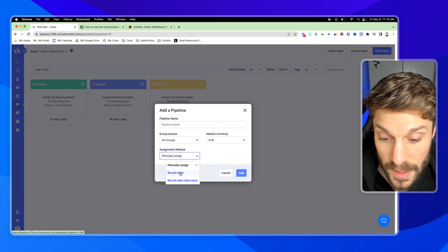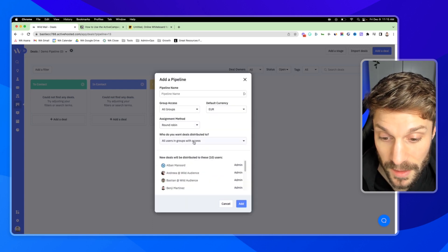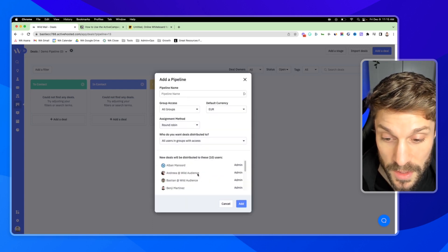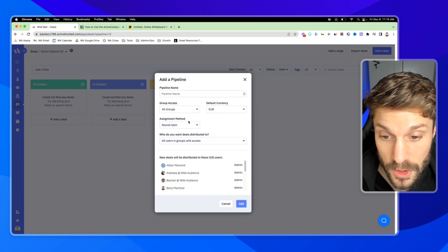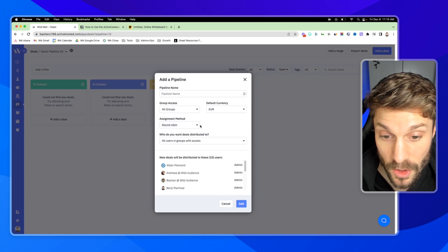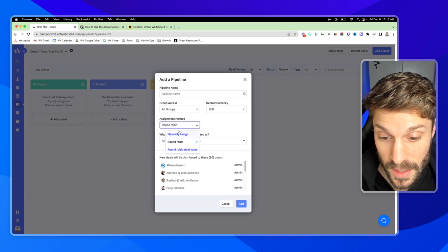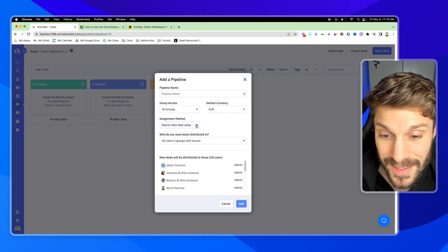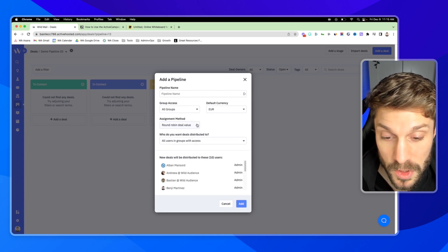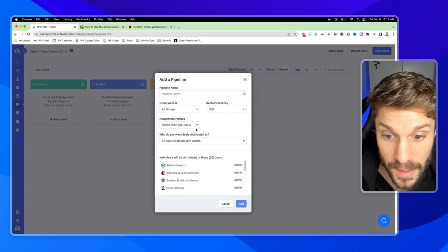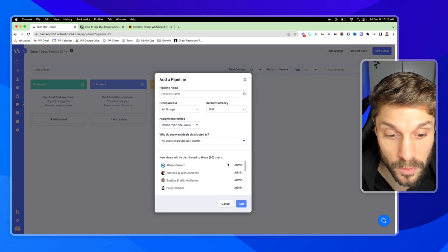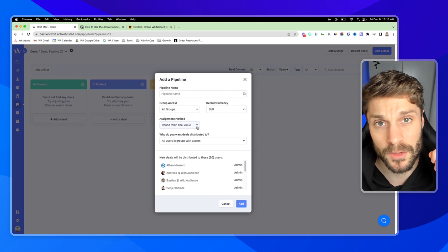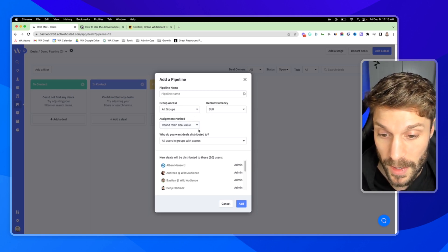If you choose round robin, it will be automatically set to these users that you choose based on the number of deals. And then you can also do it by round robin deal value, which will distribute the deals by total value per sales rep. We have a video on that here if you want to dive into that a bit more.